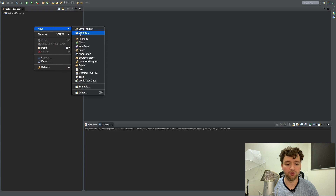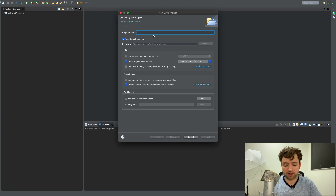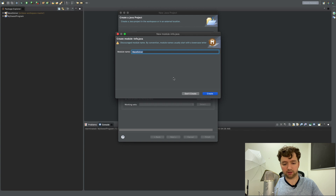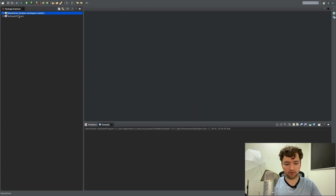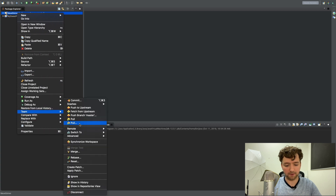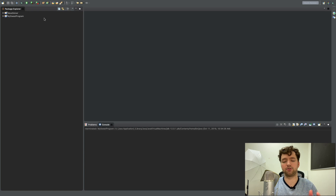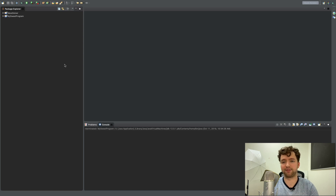Right-click, new Java project, project name — we're just going to call it Maze Solver — and finish. When you right-click you'll see a Team option, and you can disconnect from that. That's because I already have Git source control set up, which is an automatic thing with Eclipse. There might be a way to disable it in the menus, but I just clicked finish so it appeared.